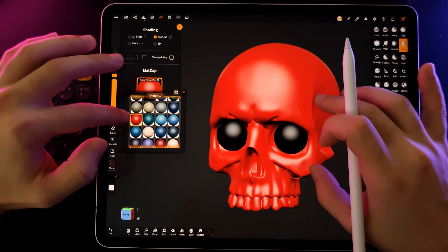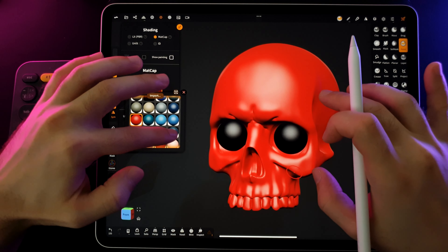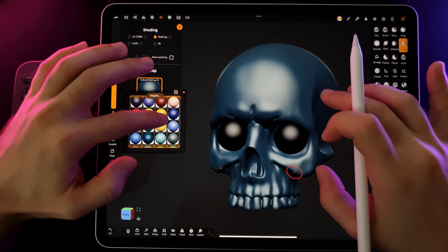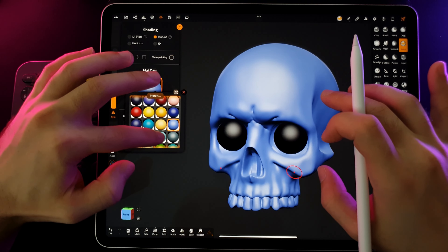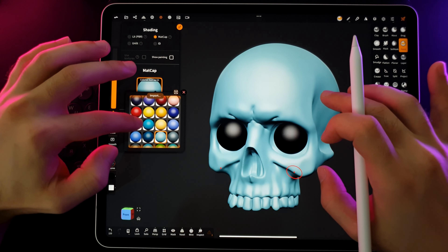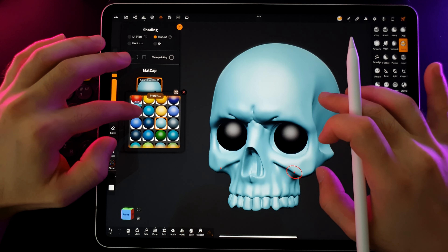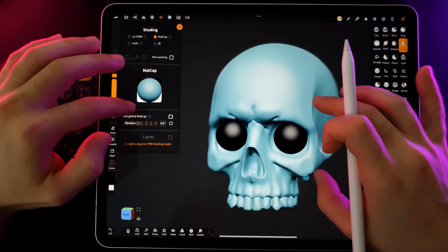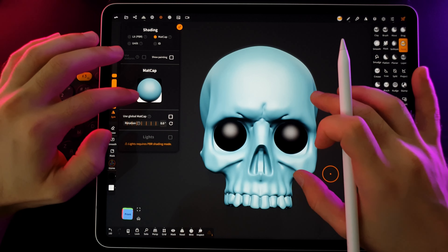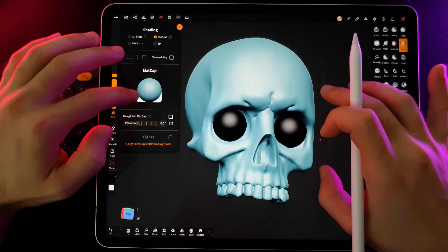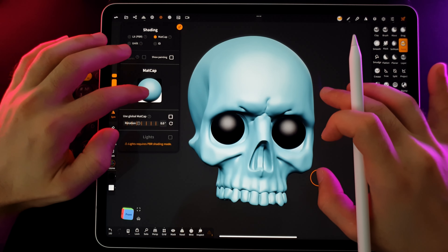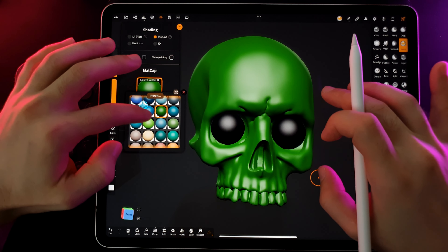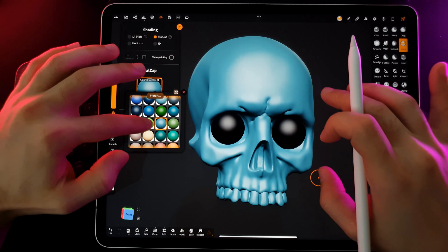Thank you so much for joining me in this video. I hope you found it helpful and inspiring. If you enjoyed this content, don't forget to like, comment, and subscribe to my channel for more exciting tutorials and creative journeys. Stay tuned for more amazing content, and until next time, happy sculpting!